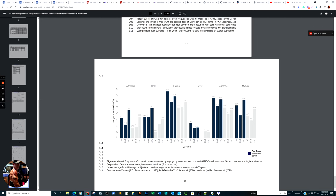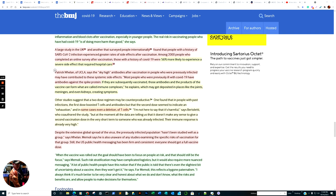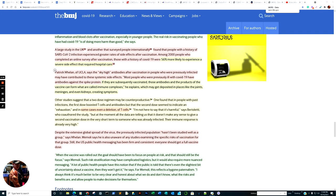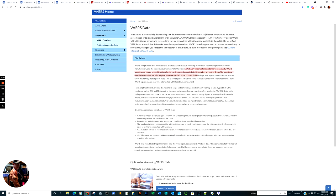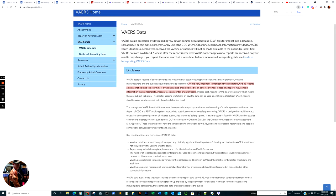Before we look into the VAERS database, let me begin with the caveat. While very important in monitoring vaccine safety, VAERS reports alone cannot be used to determine if a vaccine caused or contributed to an adverse event or illness. These reports may contain information that is incomplete, inaccurate, coincidental, or unverifiable. Duravigilance, which is the European database, has not been updated in over a week. We don't know why.